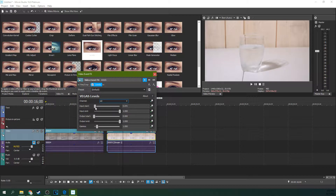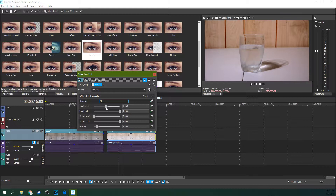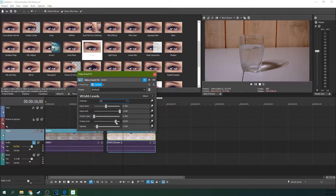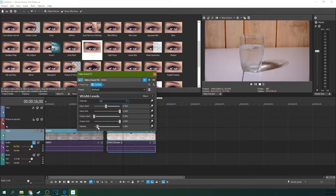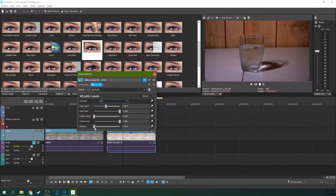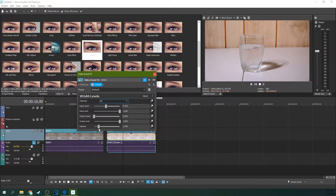Here you can actually darken the footage with Input Start and you can brighten it with Input End. With Output End, you can kind of flatten it — you can change its high and low values in another way as well. And then Gamma controls the overall mid-tier brightness of your footage.